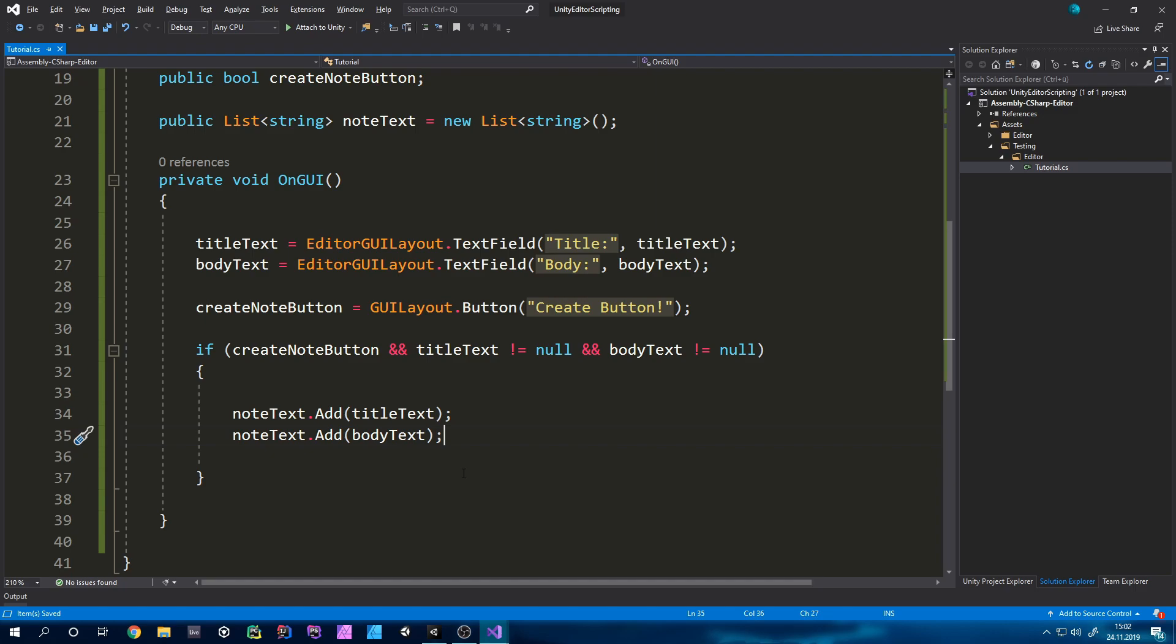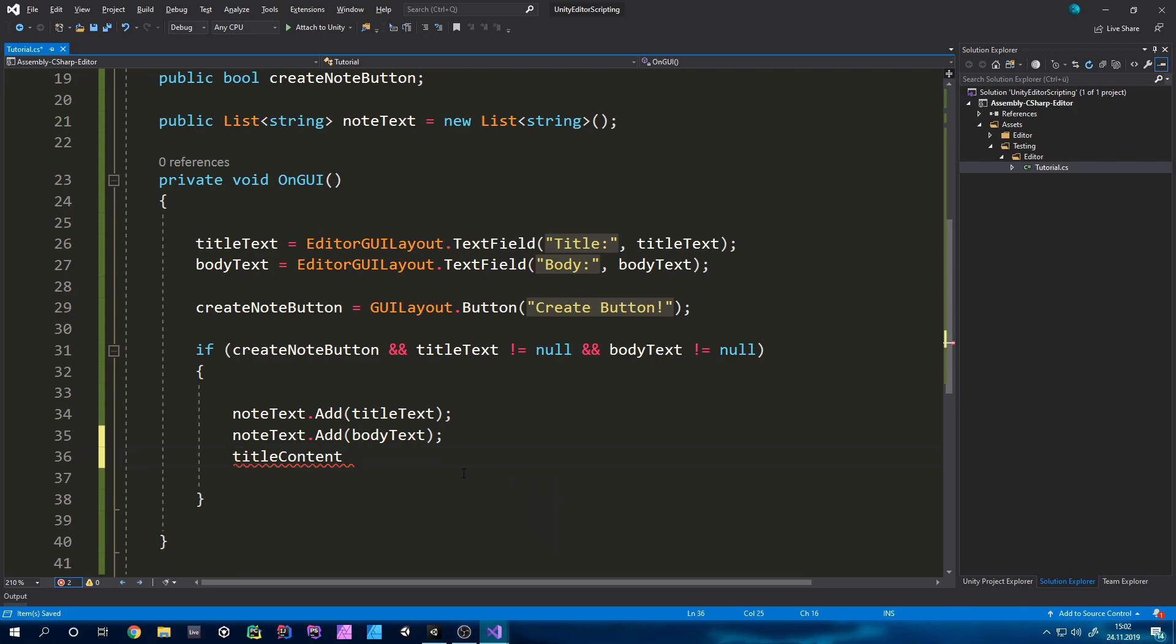What I like to do is also delete the text out of those two text fields and we can just do that by typing titleText equal to an empty string. So we can just display an empty string for bodyText as well.